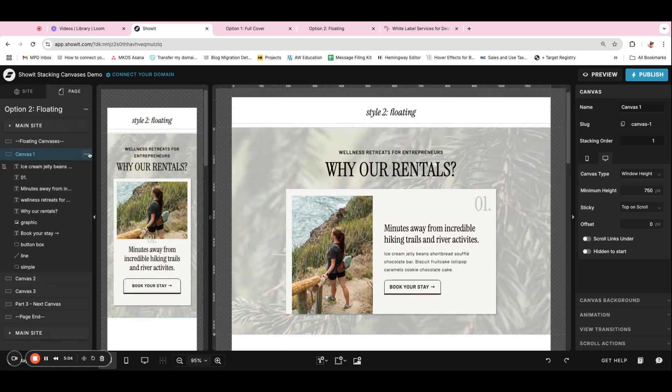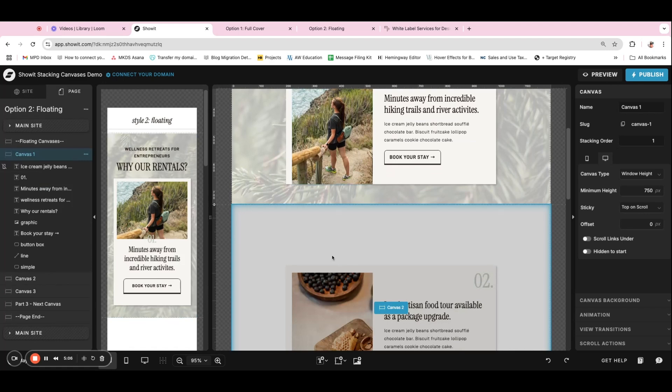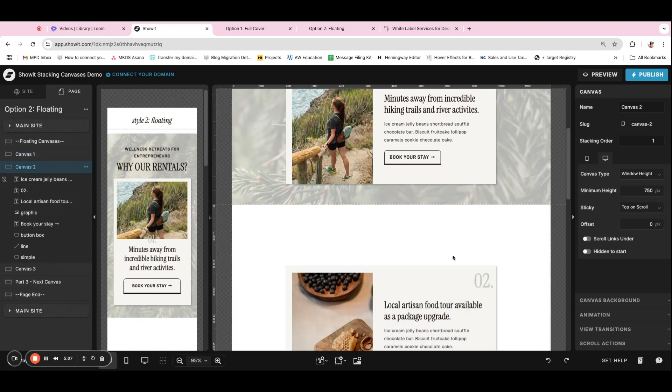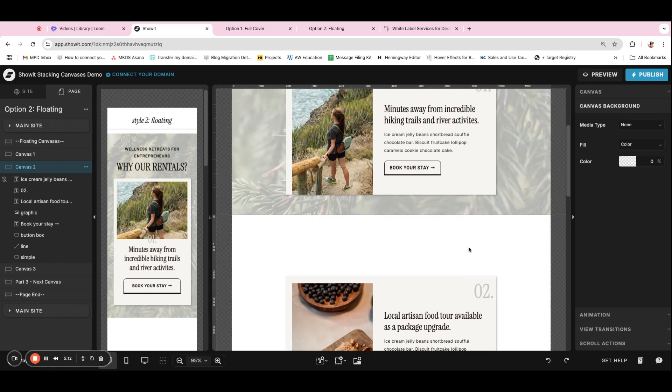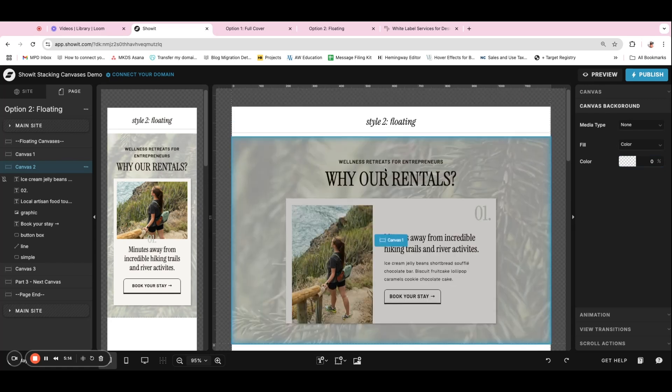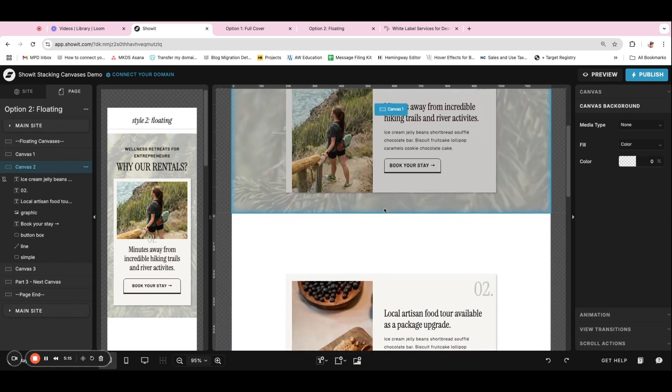And so what I did is actually duplicate this canvas, remove the background completely. So you'll see if I go to canvas background, the color is transparent and then remove the title since we don't need to repeat that.